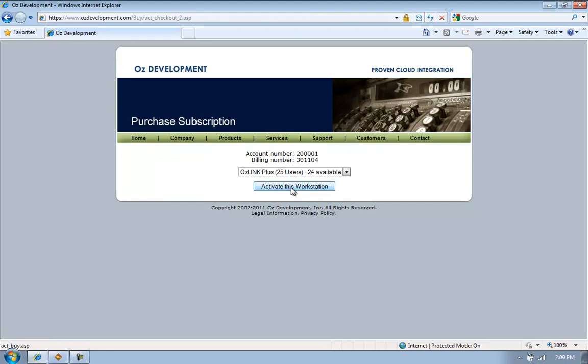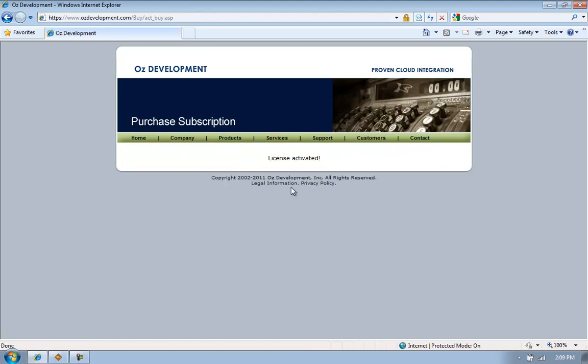Here you'll see an Activate this Workstation button. Click that button and now the license for Auslink is activated on my computer.